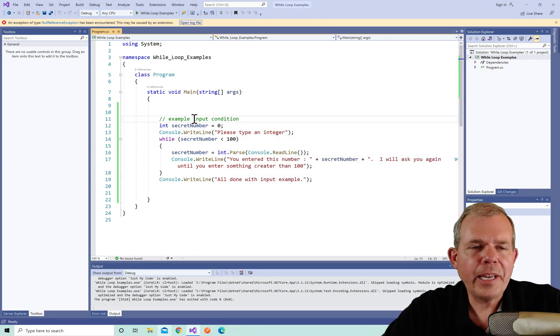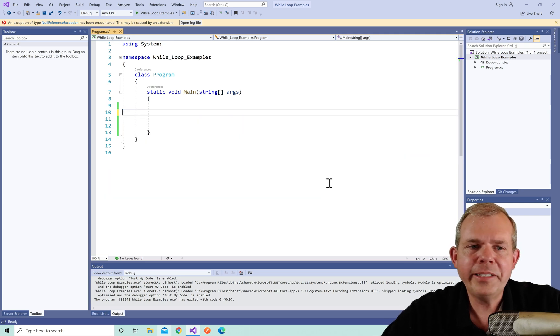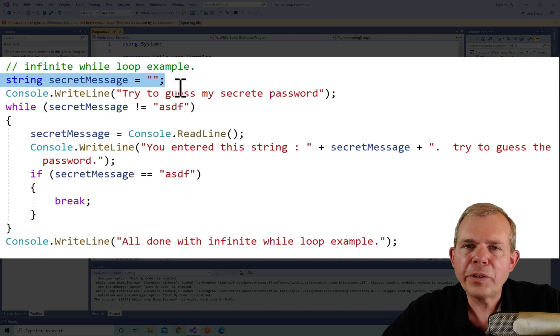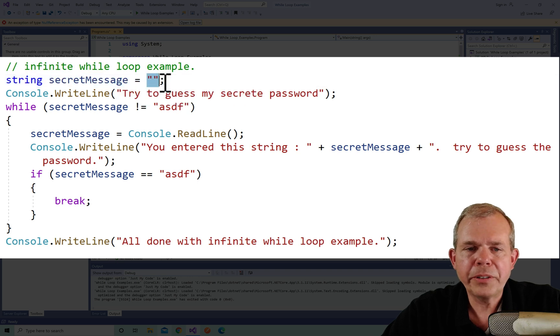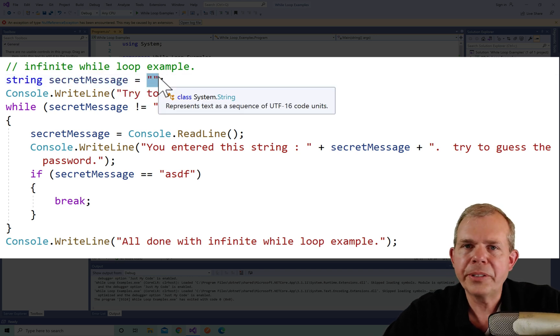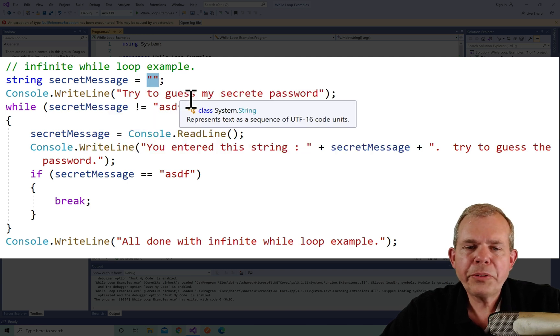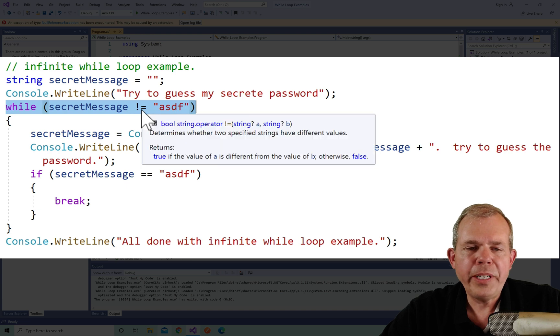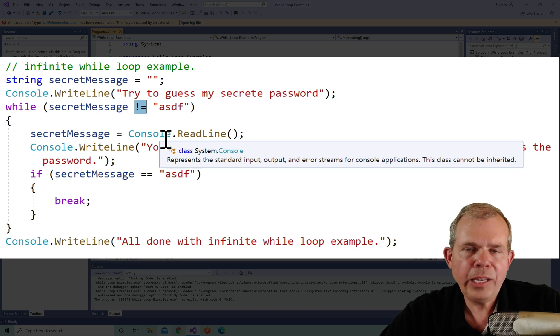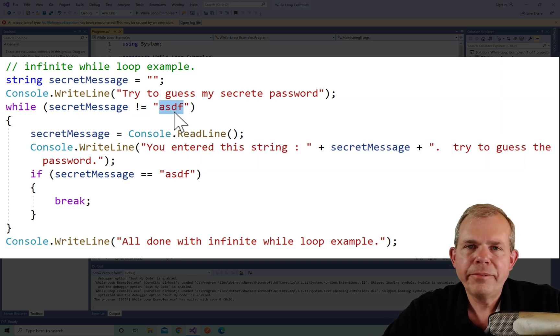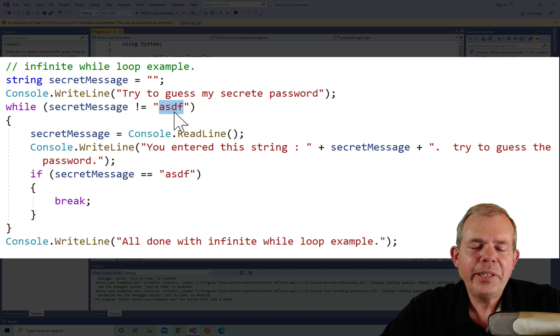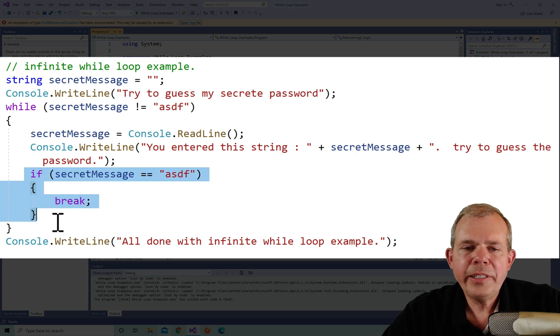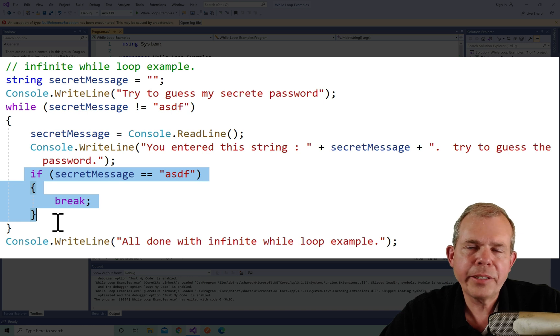All right, it's time for the next example. I'm going to delete the code and paste in another piece. You can see that the string is now the first initial value. It's called secret message and it's set to an empty string. So two quotation marks together means no characters, an empty string. And then it says, please try to guess the password. Now the while condition has this funny statement with an exclamation mark equals, and this means not equals. So the secret password is ASDF. You can change that to anything, but this is my password. And it says we're going to do a read line. And then if the message now is equal to ASDF, in other words, they guessed the right password, then we're going to issue this command called break.